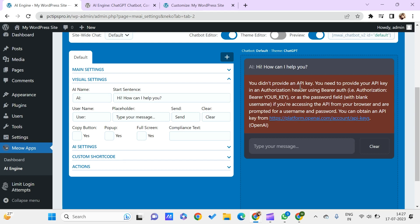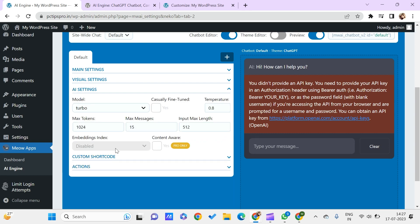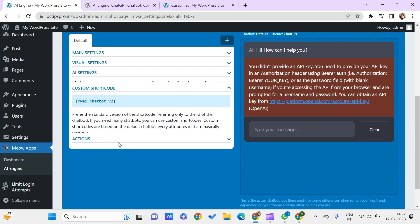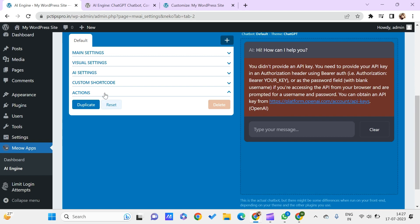Here we have the placeholder message that you want to use and also you can use this copy button, pop-up, full screen, and other settings that you have for your chatbot. Here we need to provide an API key, so let me just ignore it for now. You even have other actions that you can perform.